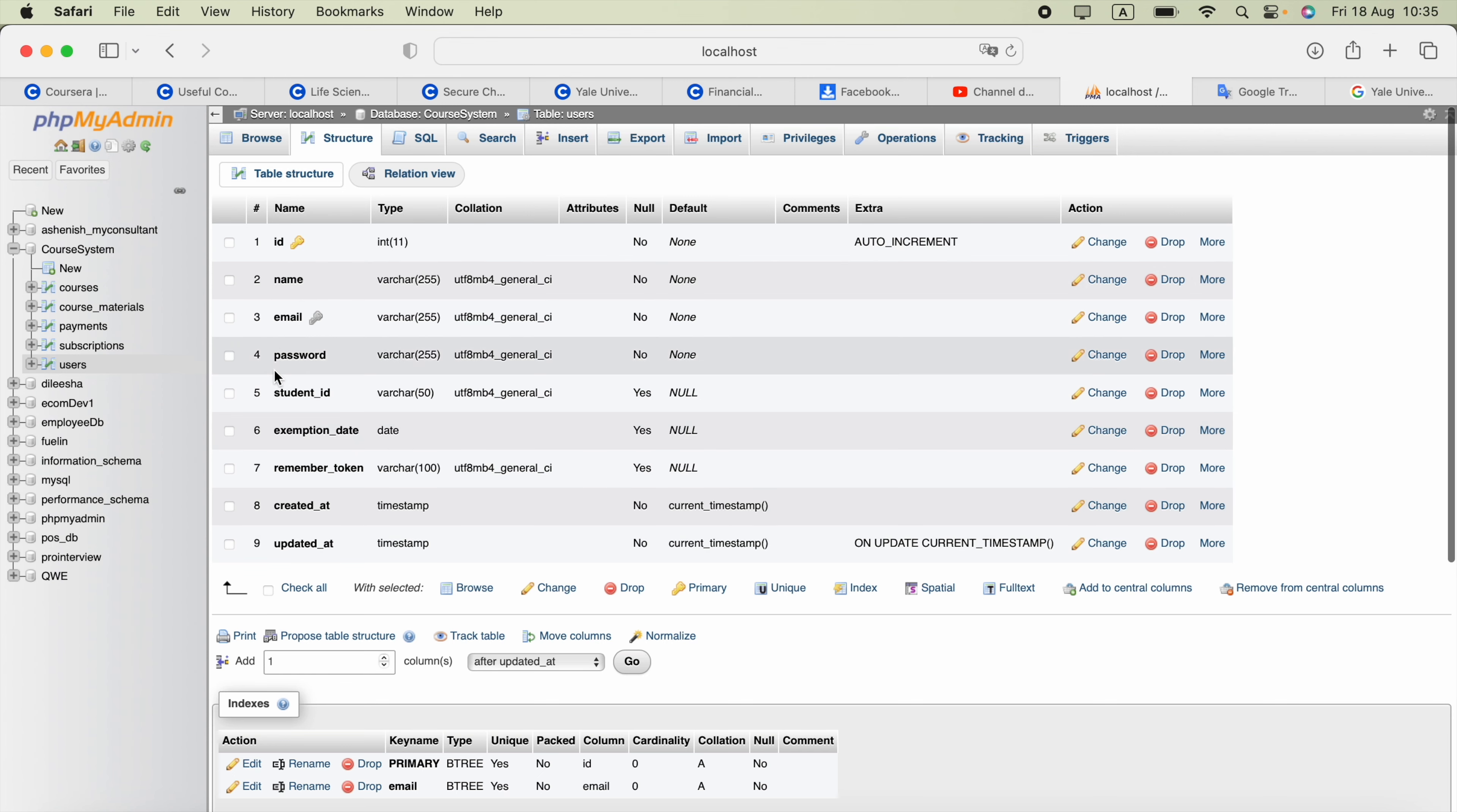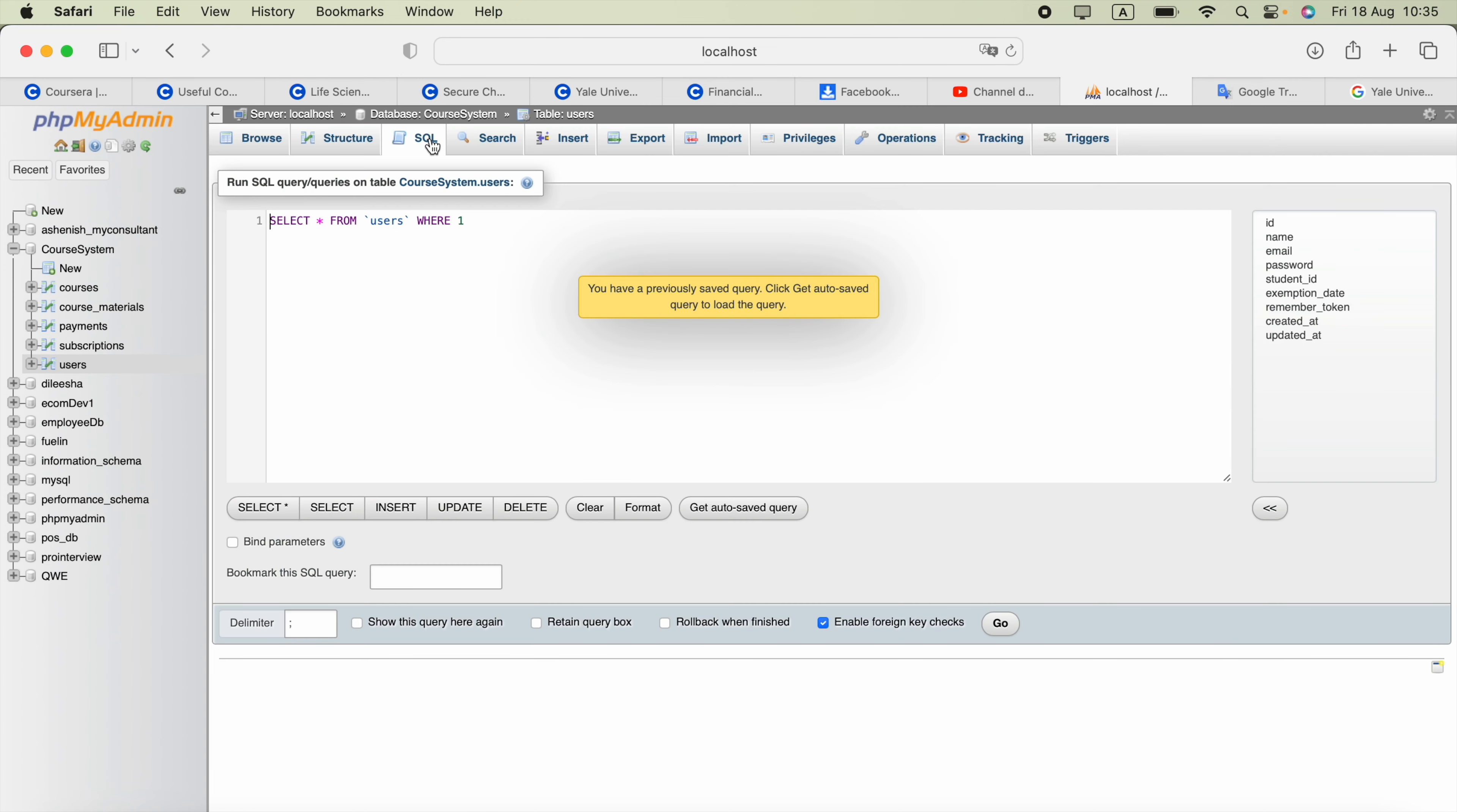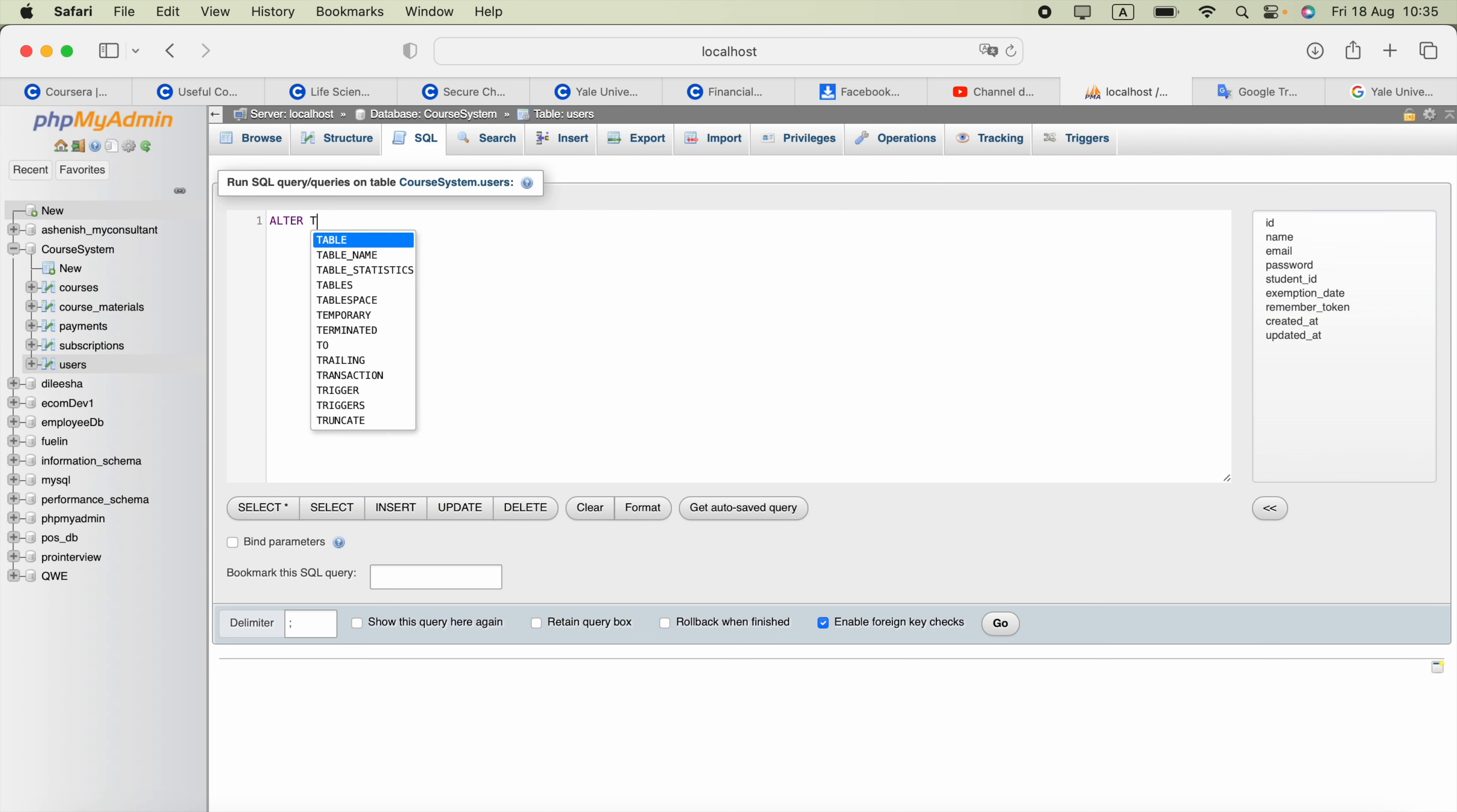I have these columns so I need to add a new column called role. So after the email column I can add that role column. For that I can go ahead and pick this SQL and then type ALTER TABLE.